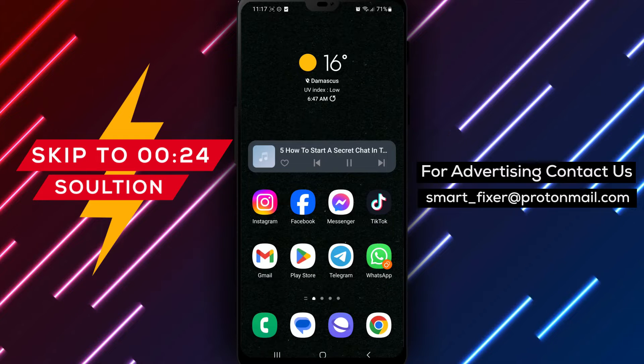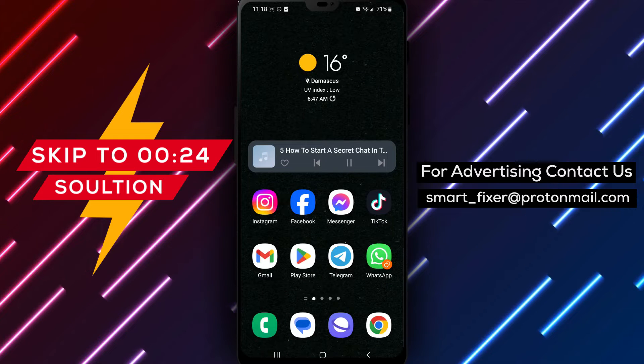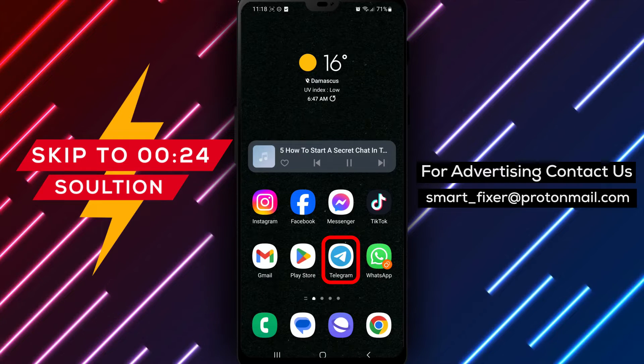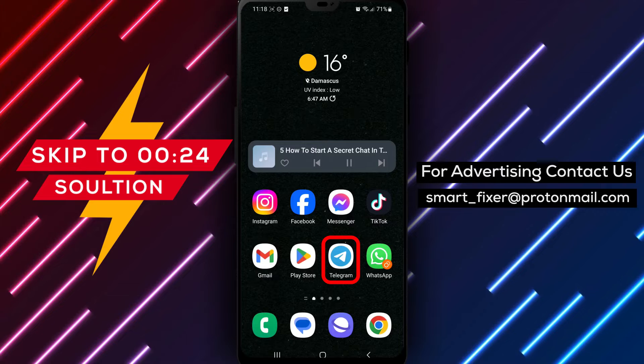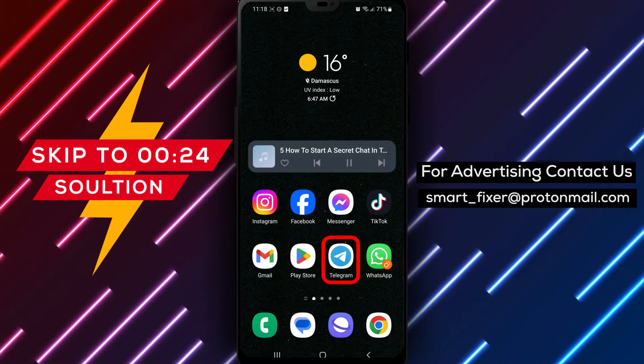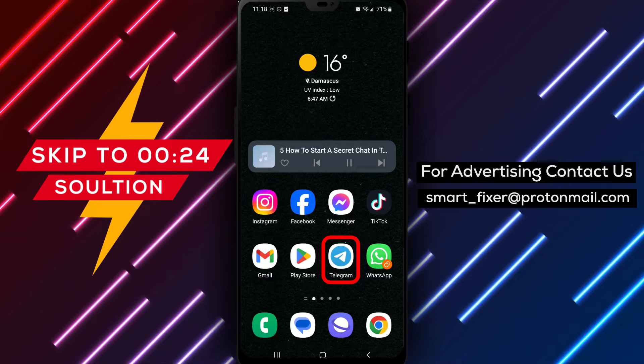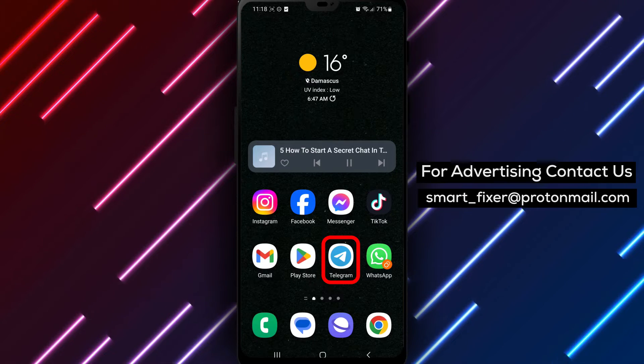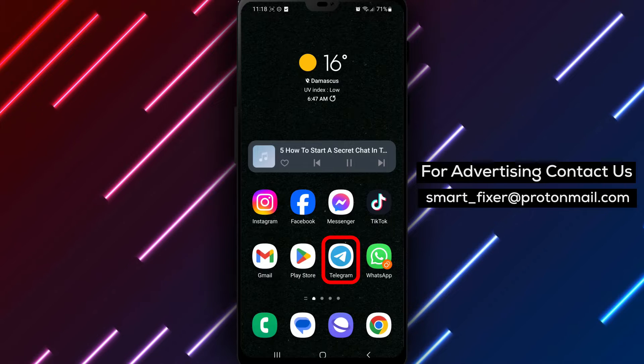Welcome back to our channel. In today's video, we'll guide you through the process of starting a secret chat in Telegram. Are you looking for a secure and private way to communicate with someone? Look no further.